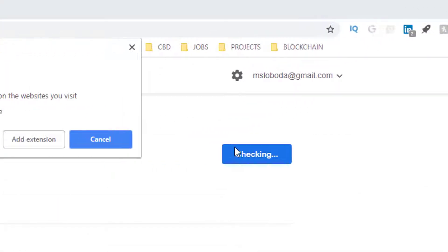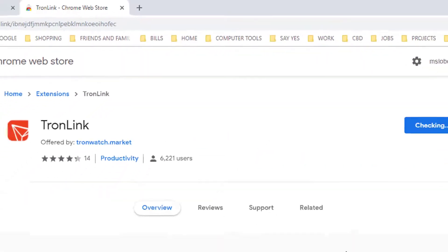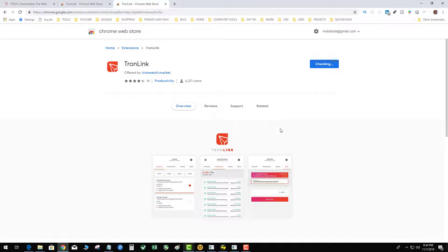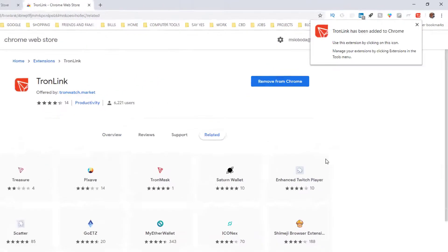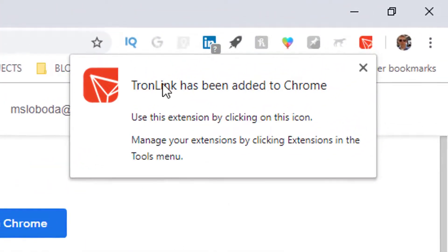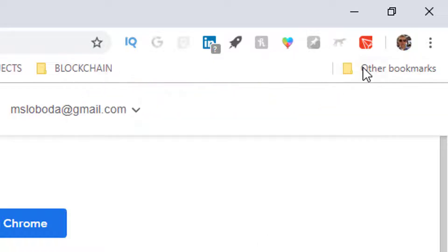You find the TronLink extension and then you click add to Chrome, add extension. Let that grind around a little bit. TronLink has been added to Chrome. Now that we have TronLink installed into our Chrome browser, to use it you have to set up a wallet initially.